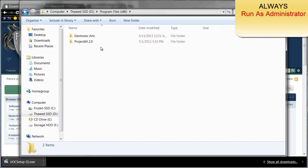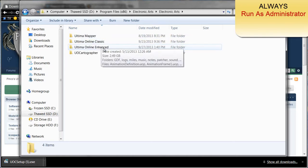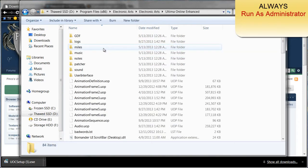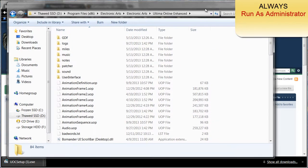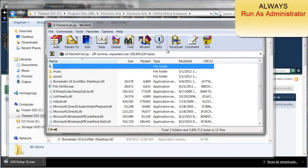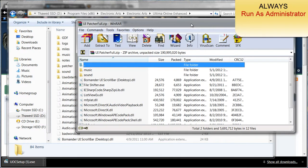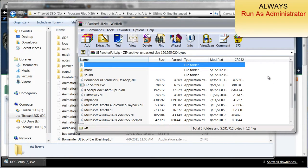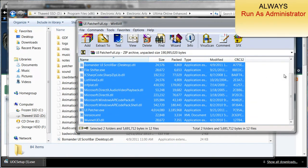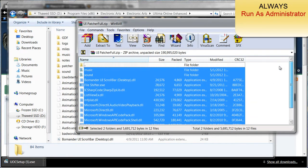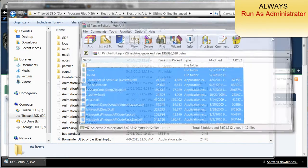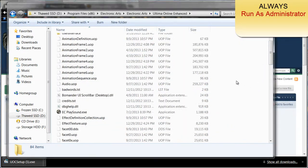All programs, Electronic Arts, Ultima Online Enhanced. Once you're there, go ahead and highlight everything in here. For the enhanced client, go ahead and drag and drop it in here or copy and paste. Once you've done that, go ahead and find the UI patcher.